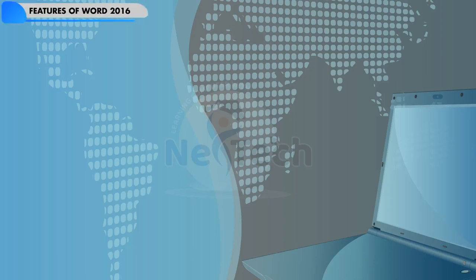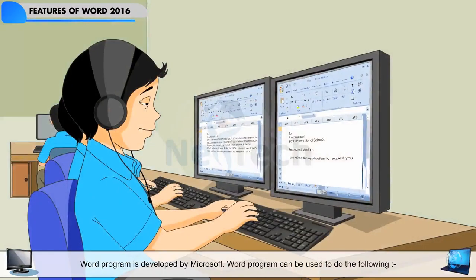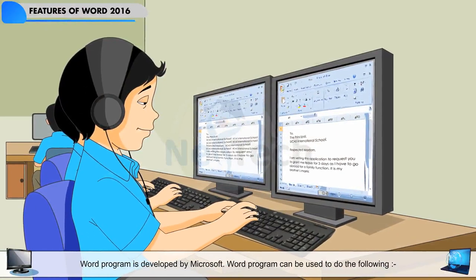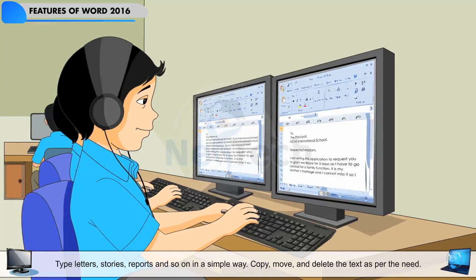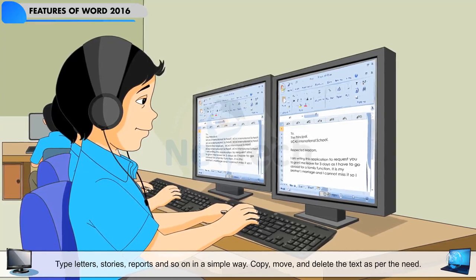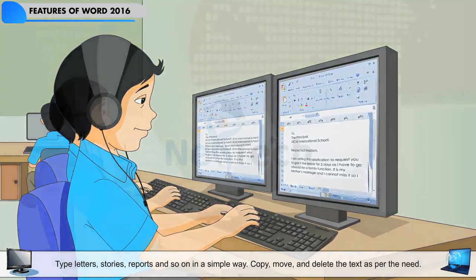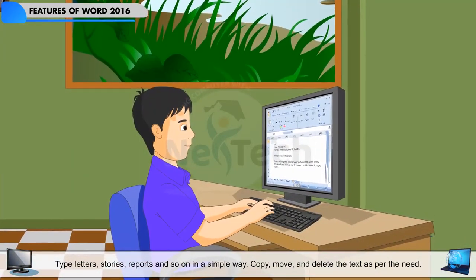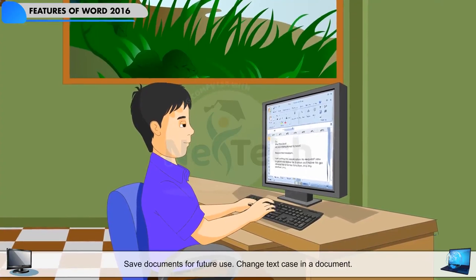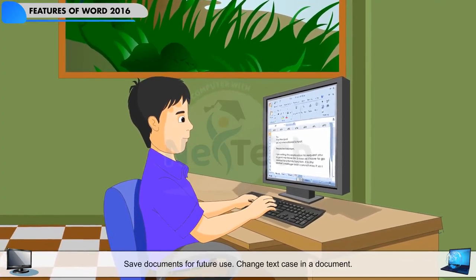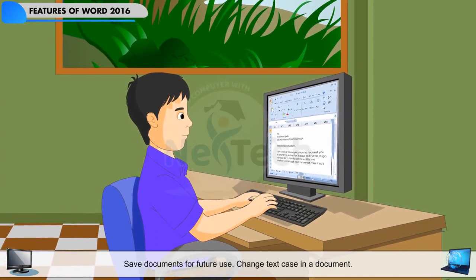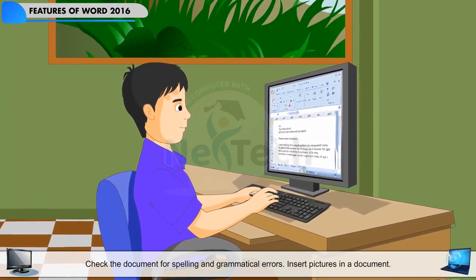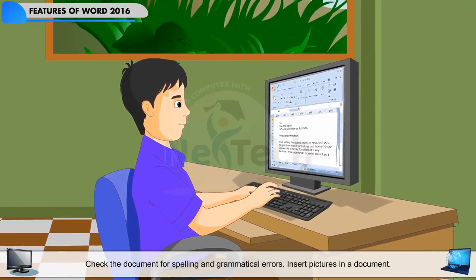Features of Word 2016. Word Program is developed by Microsoft. Word Program can be used to do the following: type letters, stories, reports and so on in a simple way; copy, move and delete the text as per the need; save documents for future use; change text case in a document; check the document for spelling and grammatical errors; and insert pictures in a document.